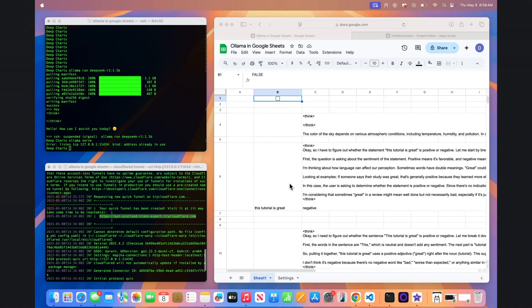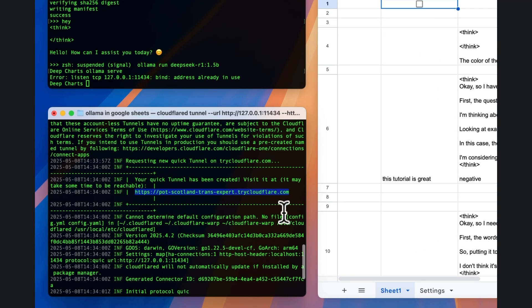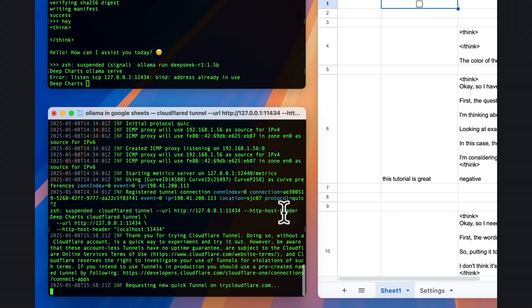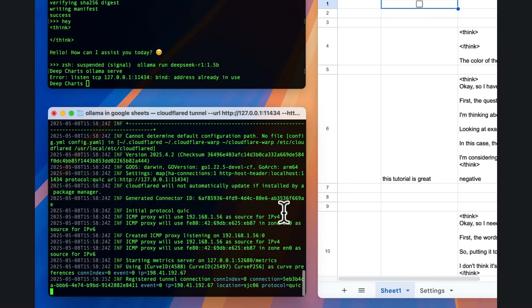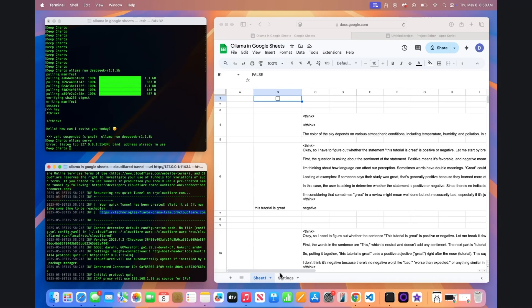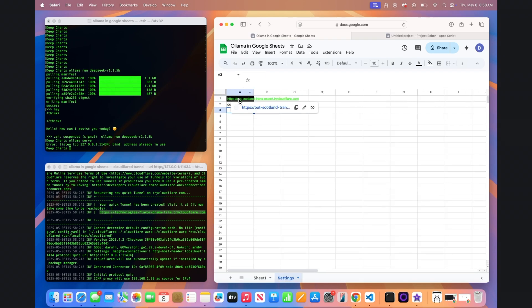When you're done using the Cloudflare tunnel, remember to terminate it from the terminal so that your OLAMA server isn't exposed to the internet. The next time you reinitiate it, remember you'll need to update the URL in the Settings tab based on the new Cloudflare tunnel.